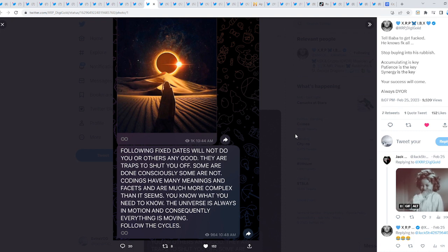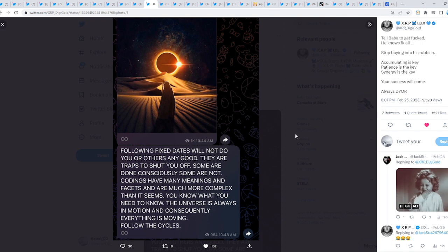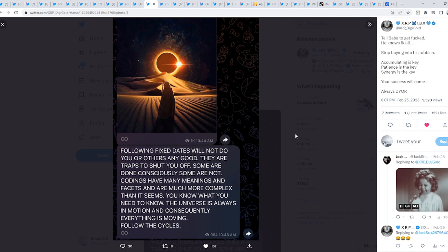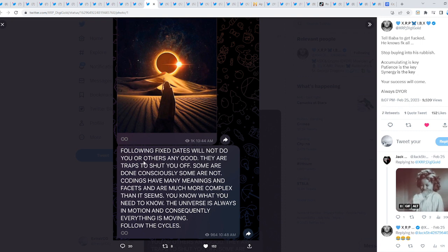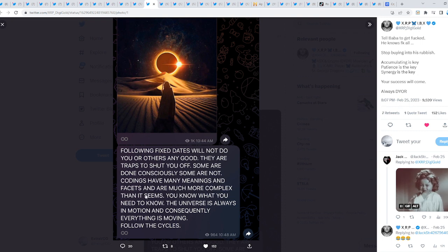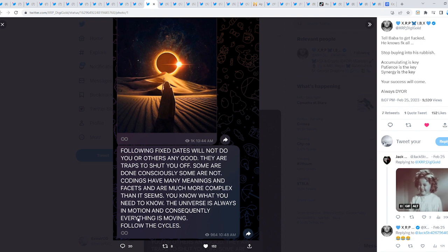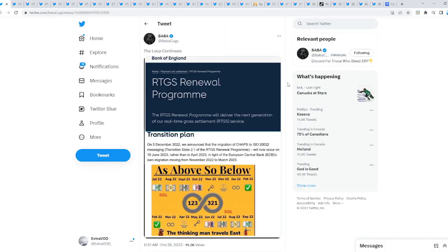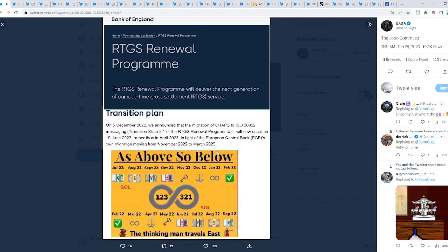When we talk about dates, should you truly look out for dates or events? We have always stated events. The reason why we look for dates is because it's fun, it's for entertainment, and if we could find a specific date which ties in with flipping the switch. But from a Loop: 'Following fixed dates will not do you or others any good. They are traps to shut you off. Some are done consciously, some are not. Codings have many meanings and facets and are much more complex than it seems. You know what you need to know. The universe is always in motion and consequently everything is moving. Follow the cycles.'